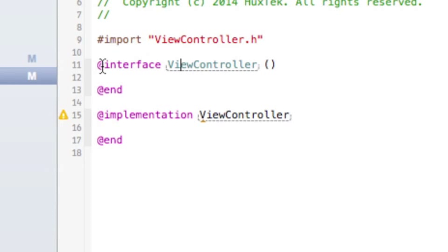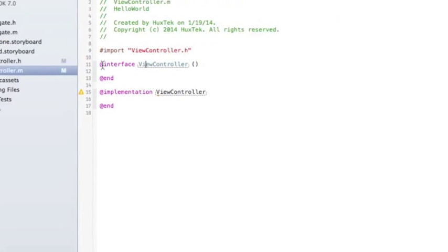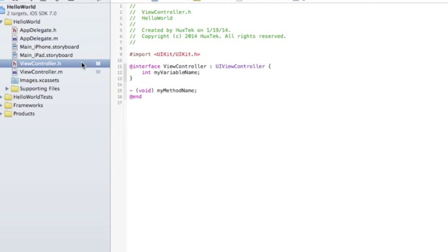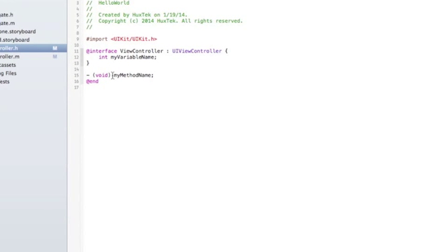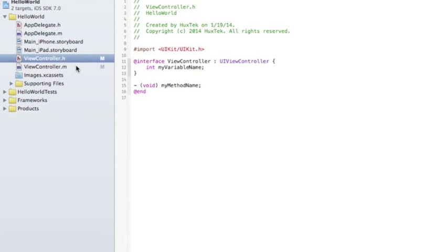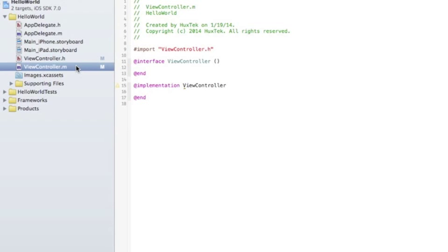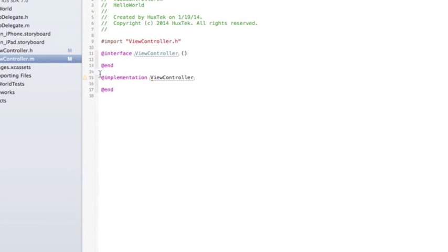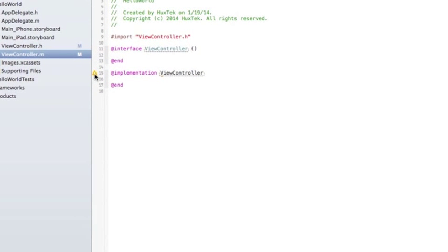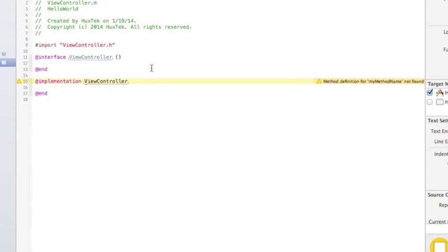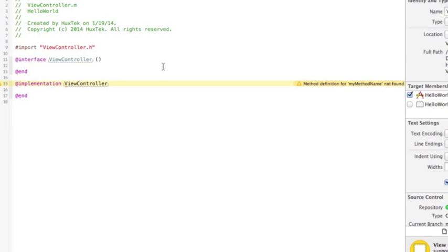And in implementation file, we have to define all of our methods and their implementation, and what is inside of that method. For example, when we define this .h method, we have to go to the .m file and implement this method. That's why it gives us a warning, and it says method definition for my method name not found. So it's waiting for you to create a method with the name of myMethodName in .m file.